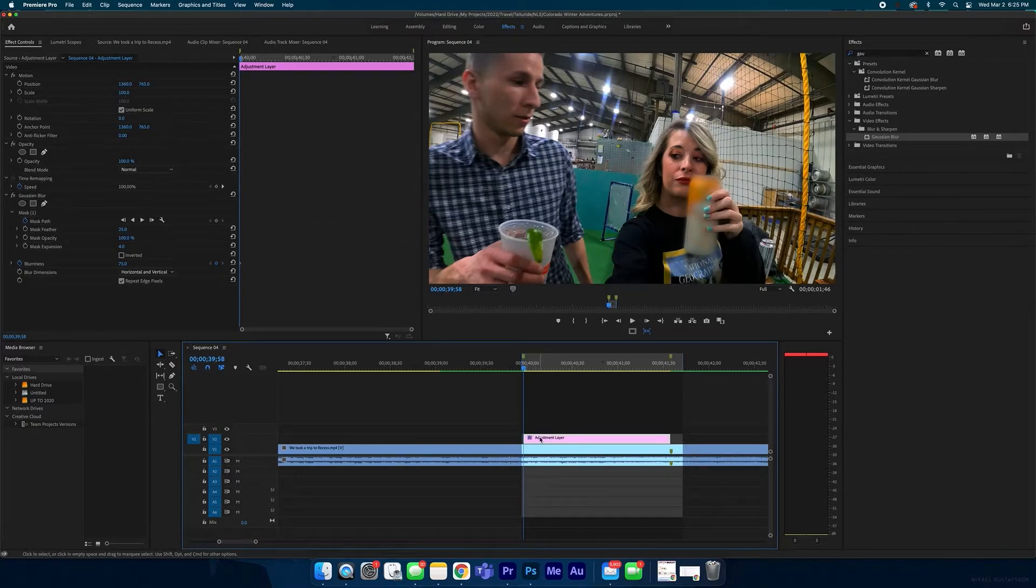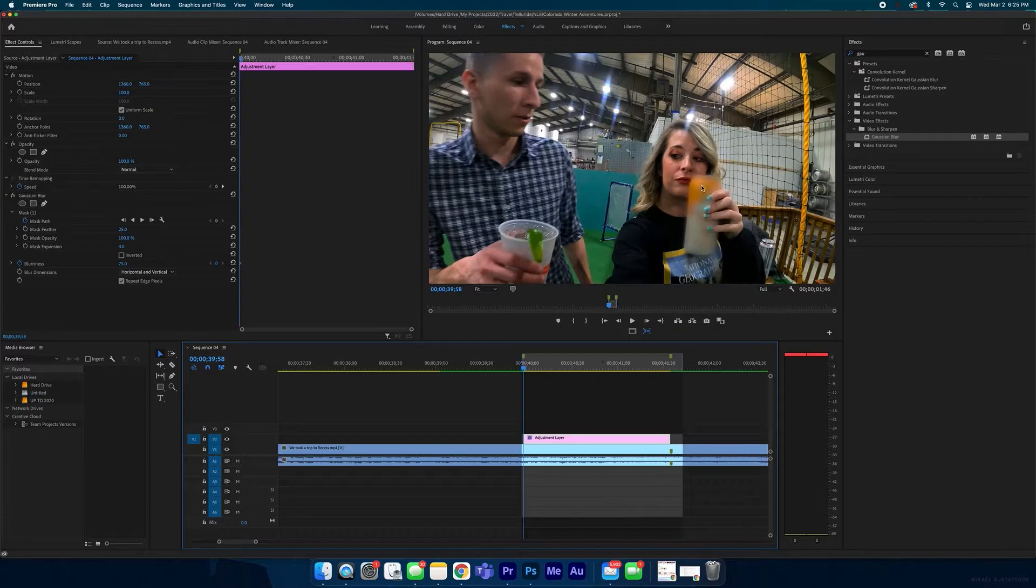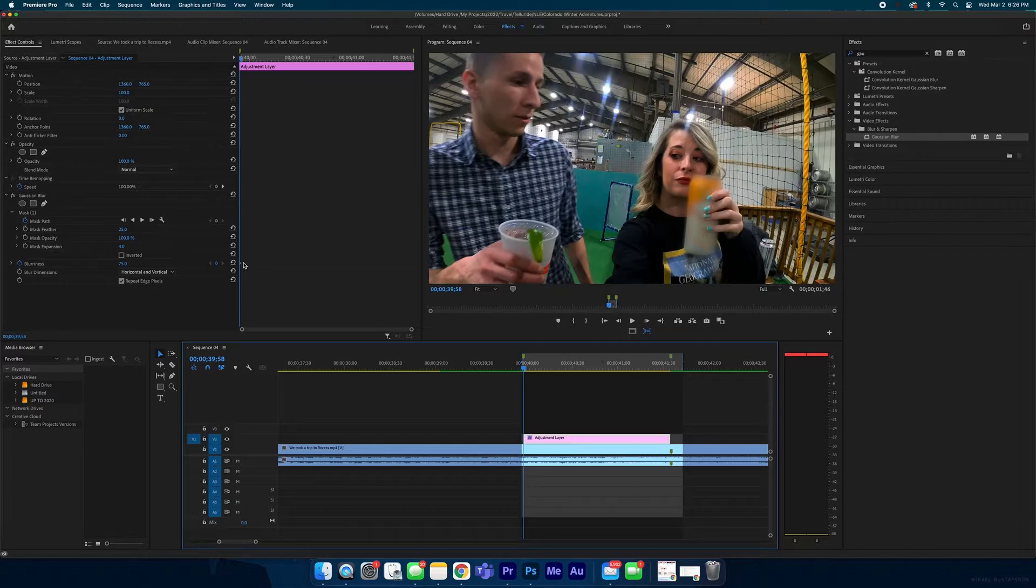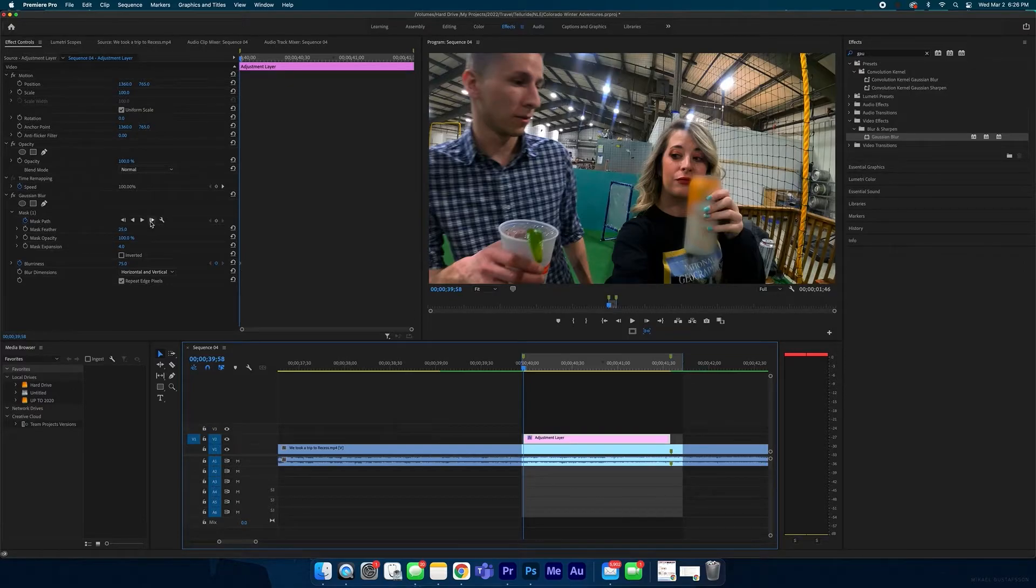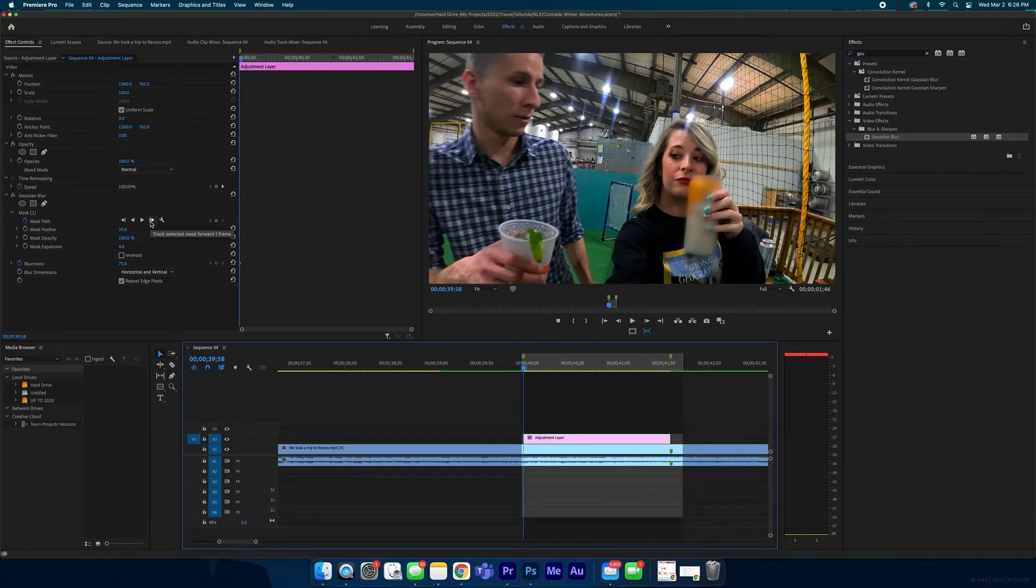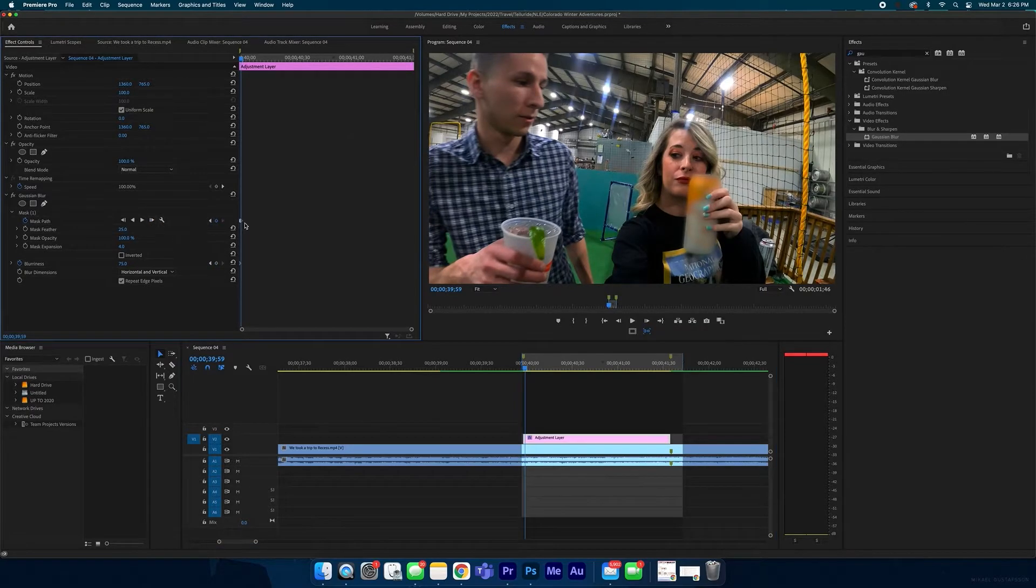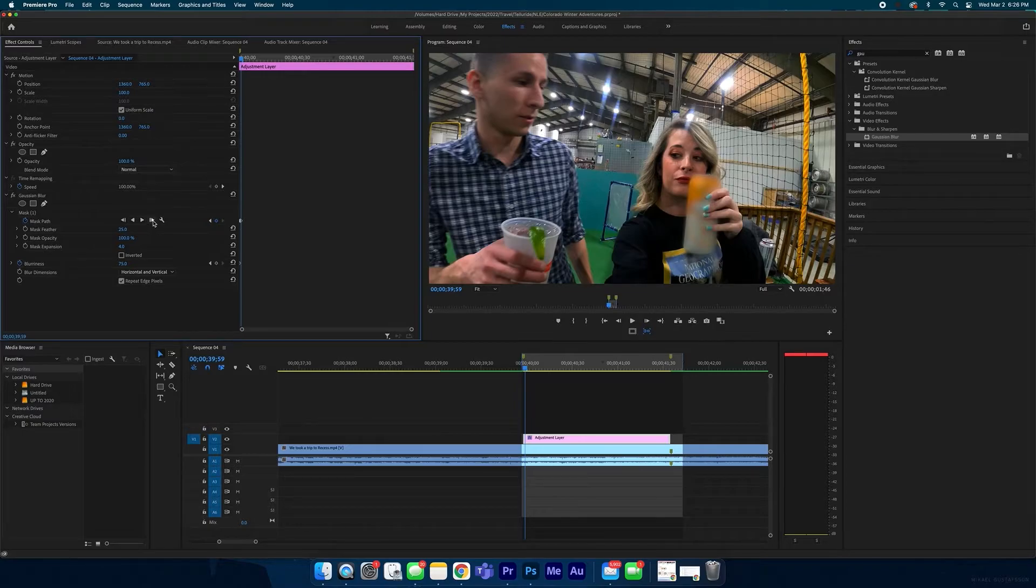So once you have the blurriness how you want it on the first frame of the adjustment layer, now we're going to track the blurriness to the can. And to do that, it's super easy. Premiere makes it super easy. And the only thing you have to do is you just have to create a track, select mask forward frame right here. That will create a keyframe.